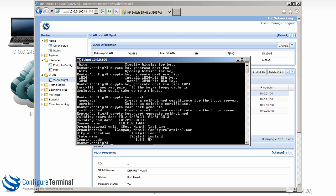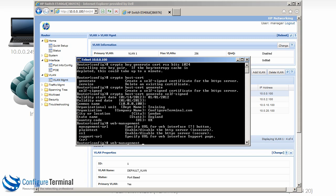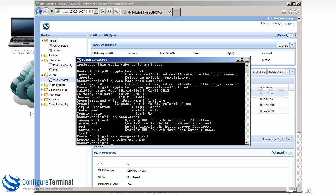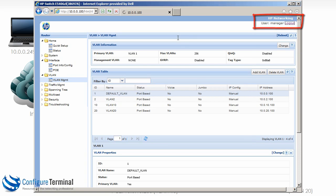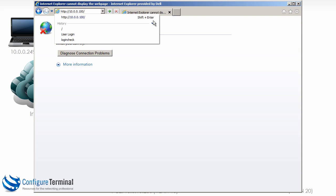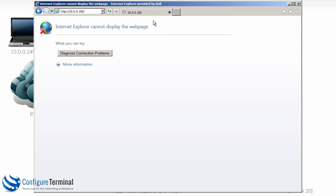And the certificate is then generated by the switch. We could then enable web management through SSL, and then we could say no web management to remove HTTP web management. So as you can see it's not working. Let's try that again. So HTTP IP address of the switch, not working.